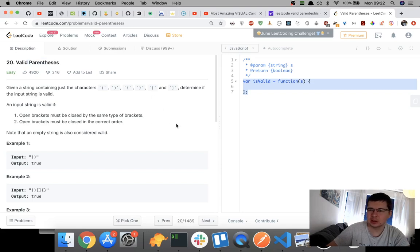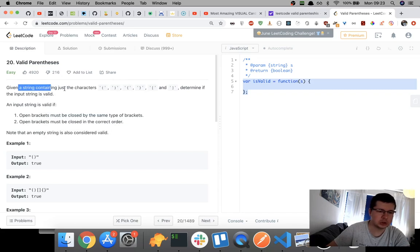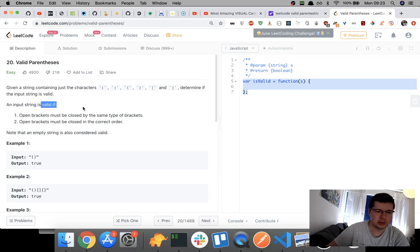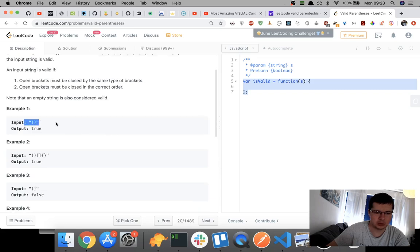Hello guys, I'm doing another quick LeetCode problem today before work. It's called Valid Parentheses and it says: given a string containing just the characters of opening and closing brackets, determine if the input string is valid. An input string is valid if open brackets must be closed by the same type of brackets. Note that an empty string is also considered valid.